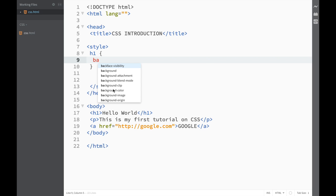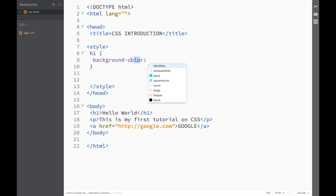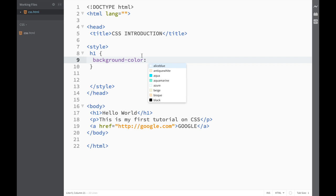Now if you have the same text editor as I have, which is Brackets, which I would suggest if you're just starting out and want to do web development. What I really liked about Brackets is that you see it's giving me suggestions. So I don't have to just guess. As soon as I start writing it, it gives me the hints of what property I would want to change.